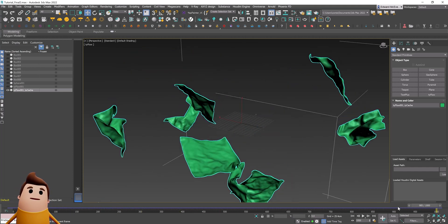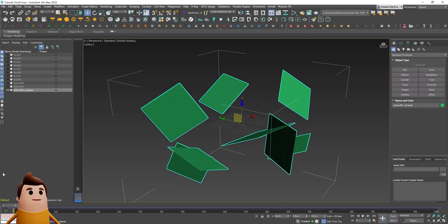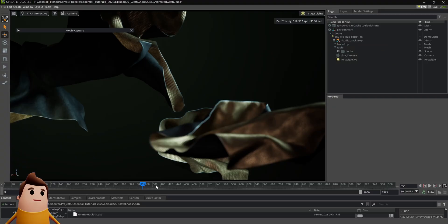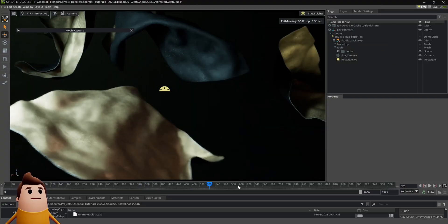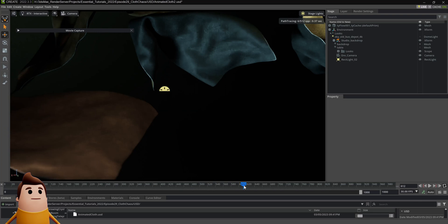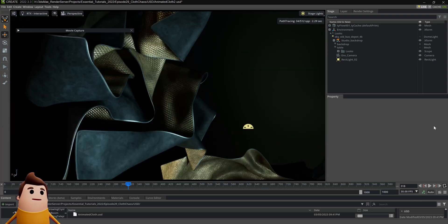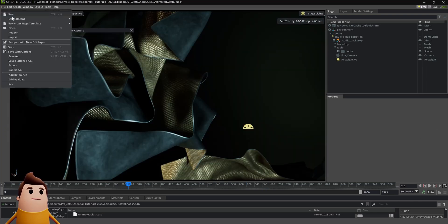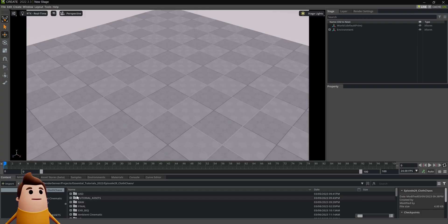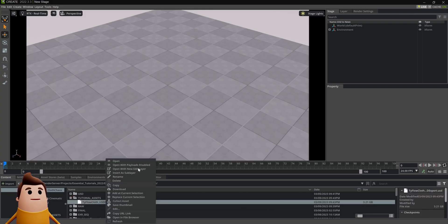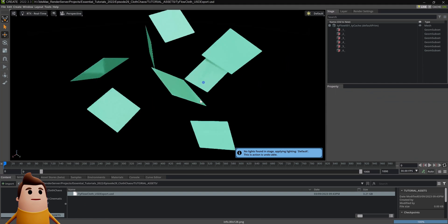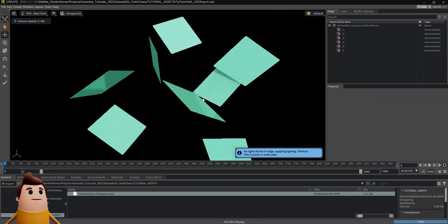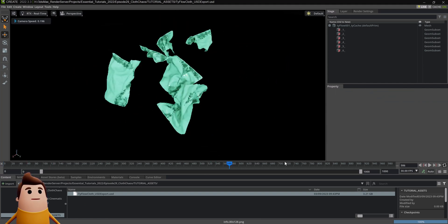Now we're ready to move into Omniverse. NVIDIA Omniverse Create is free to use, so it's easy to follow along with this tutorial. Let's create a new scene and I'll show you how easy it is to set this up. Let's open that USD we just exported, just right clicking on it and going open. And there you go, there's our animated simulation.